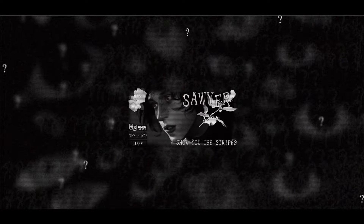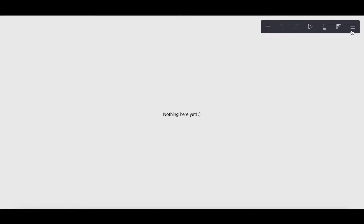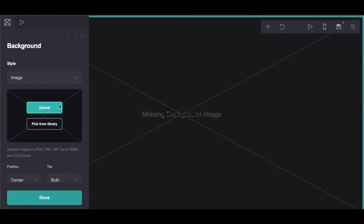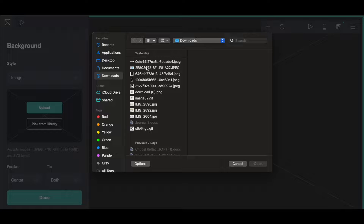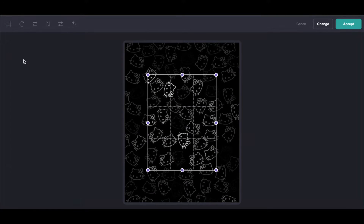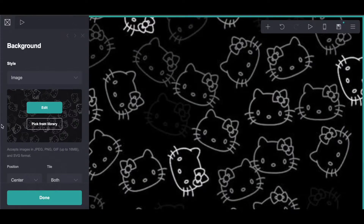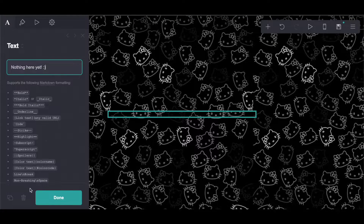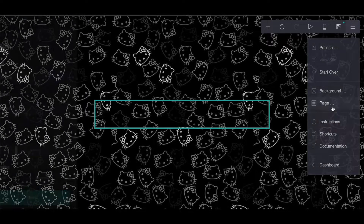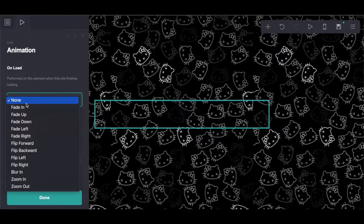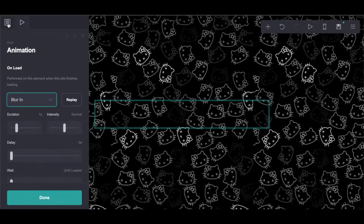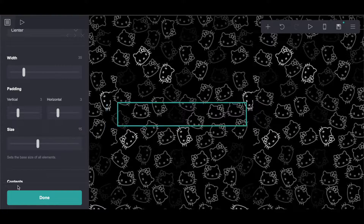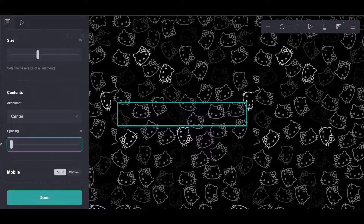So yeah, we are just going to go ahead and get started.